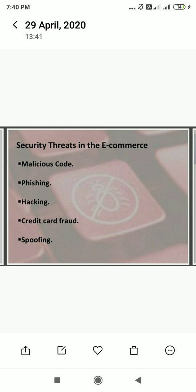The next security threat is hacking. Hacking refers to activities that seek to compromise digital devices such as computers, smartphones, and tablets, or even entire networks.